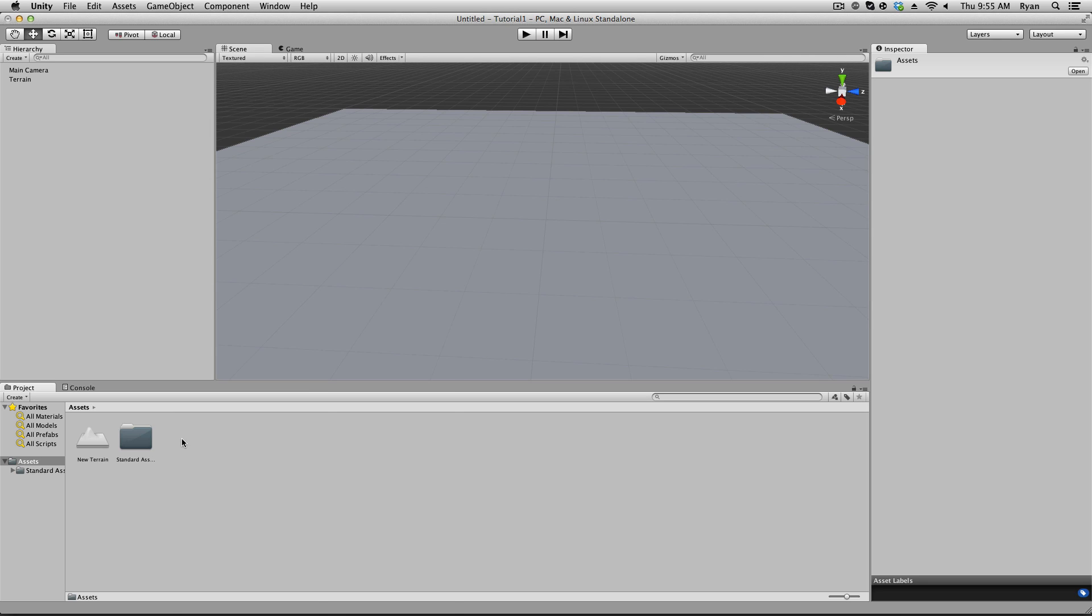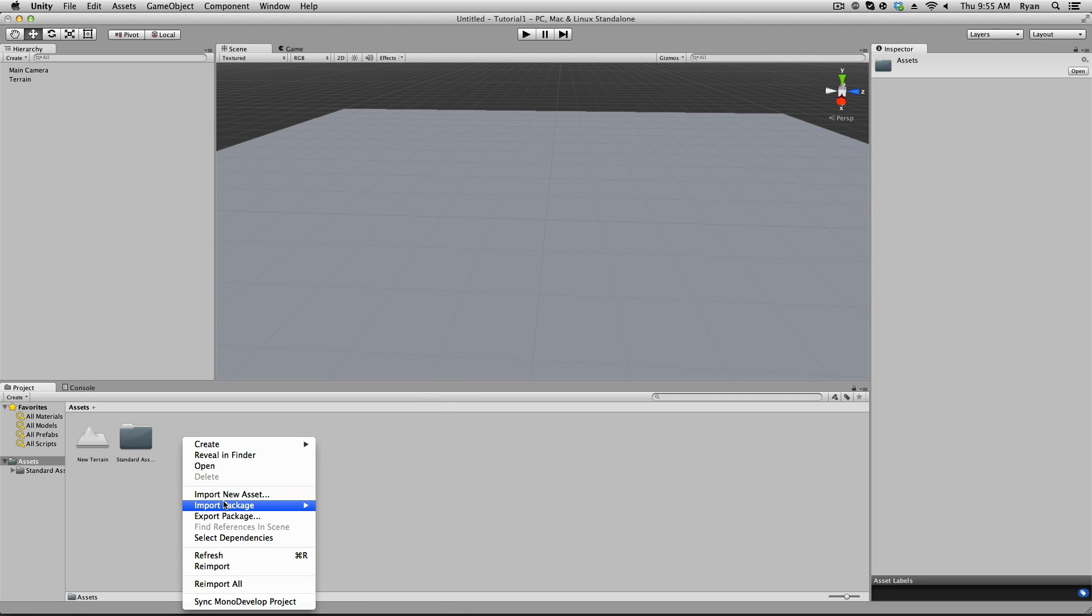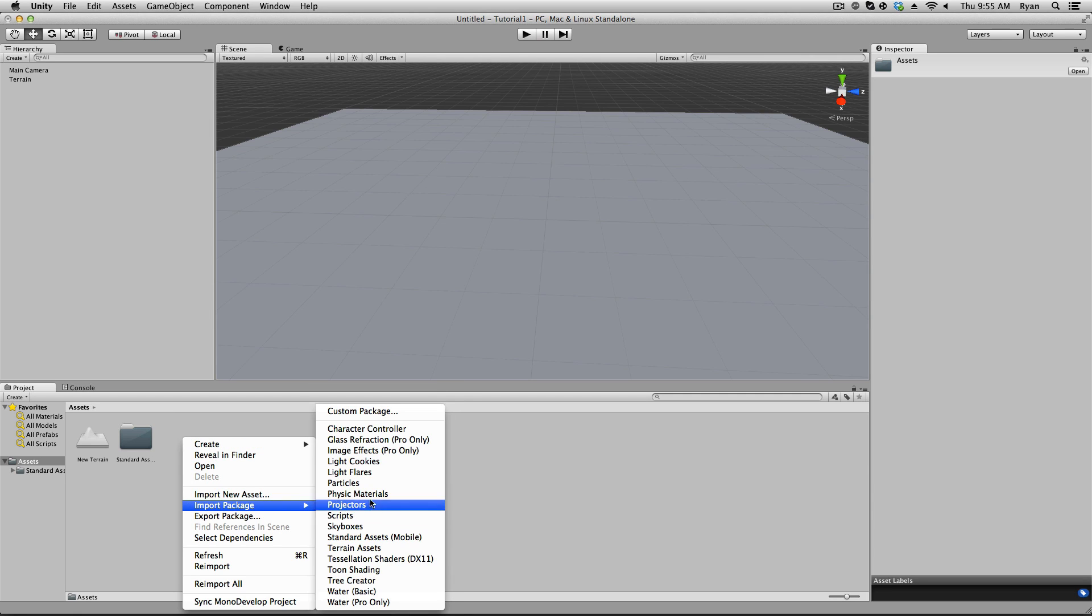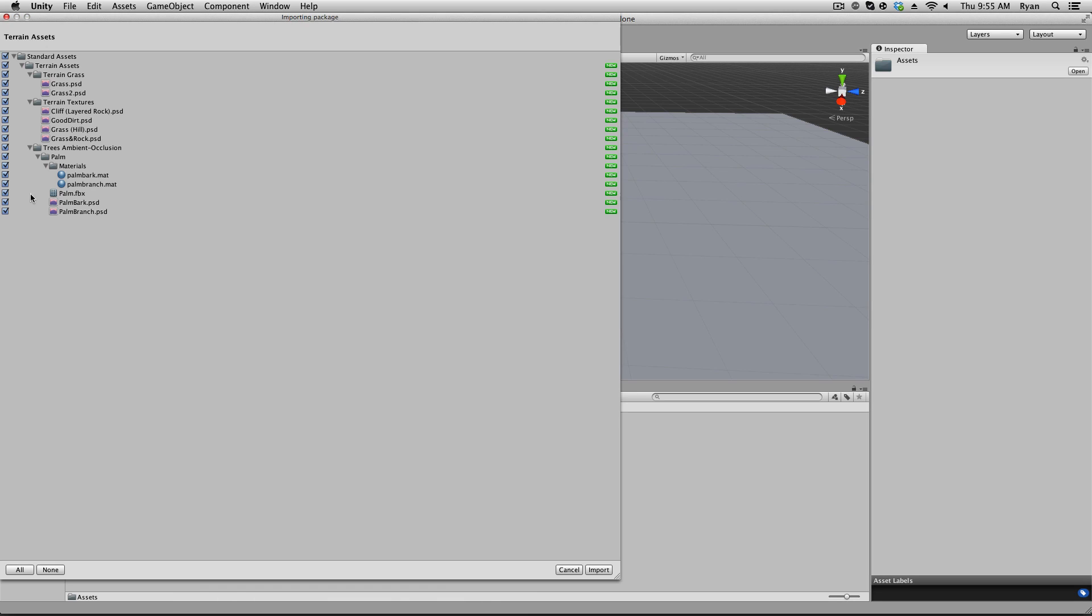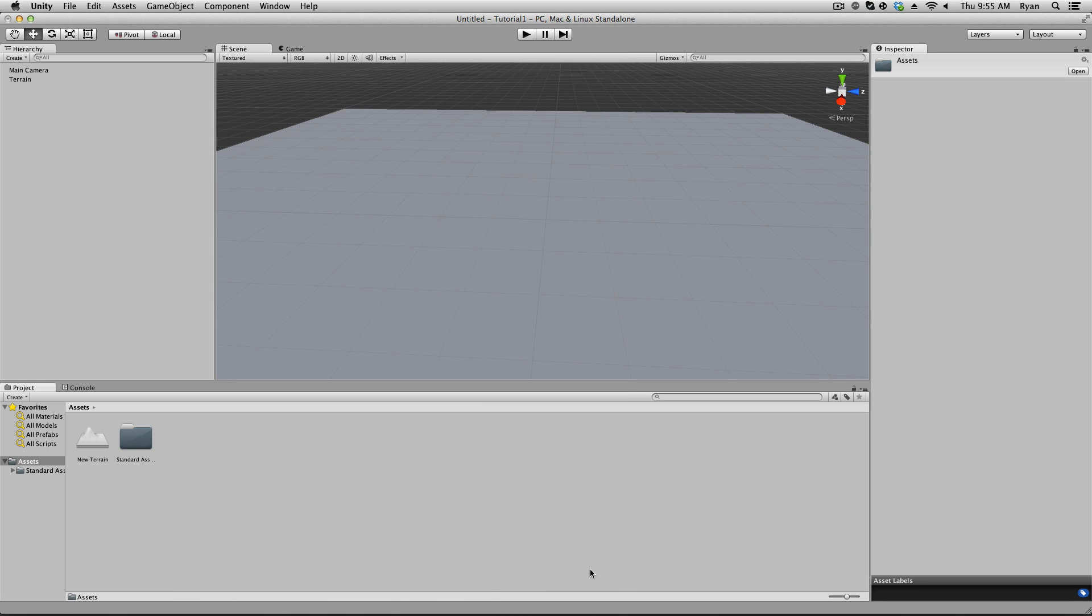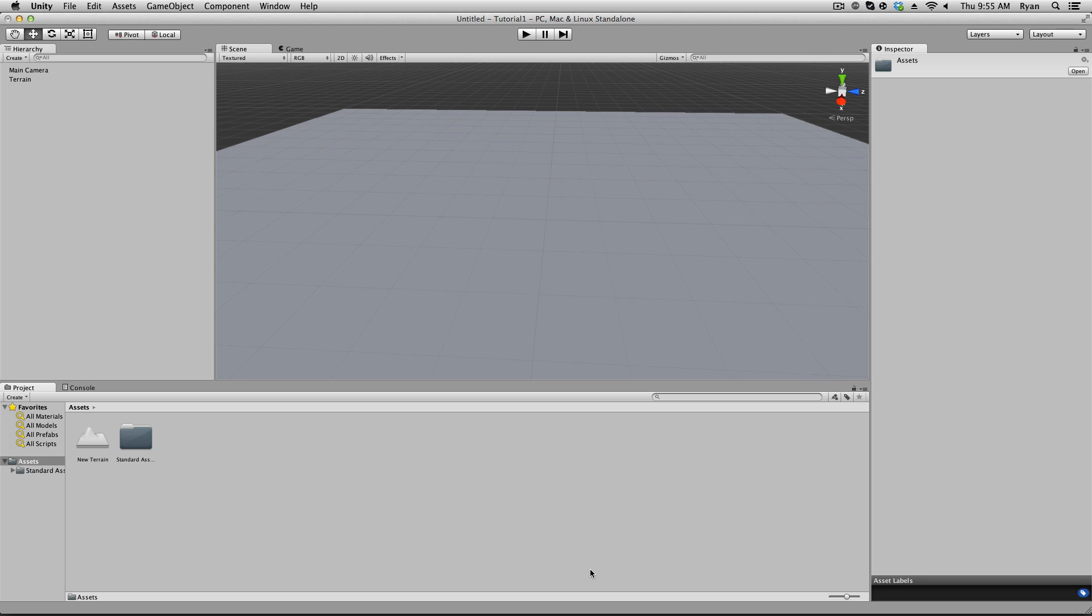We're going to do the exact same step, except now we're going to import terrain assets. Again, make sure everything's checked, and go ahead and import that as well. Those are going to be the two main folders that we're going to need. So, what these are, these are Unity's standard built-in props that you can use. Like, they've already created these for you, and they're free, and you can go ahead and use them.